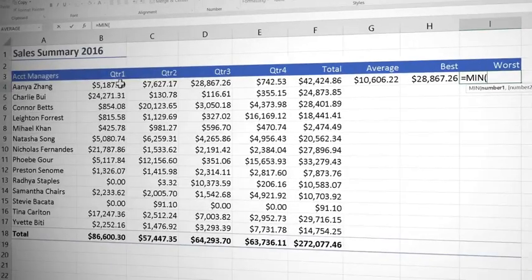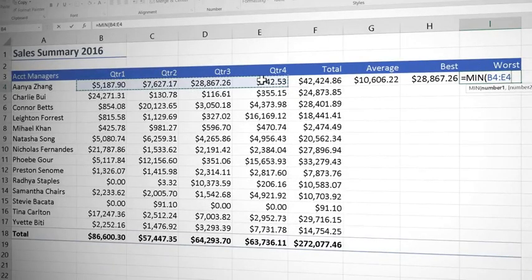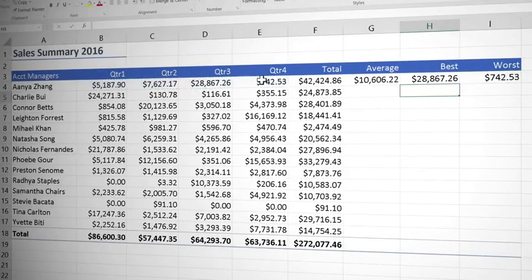And then again select the values I want and enter. So that was how we could use average, max and min.